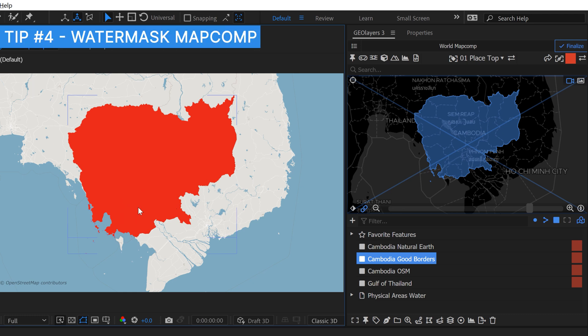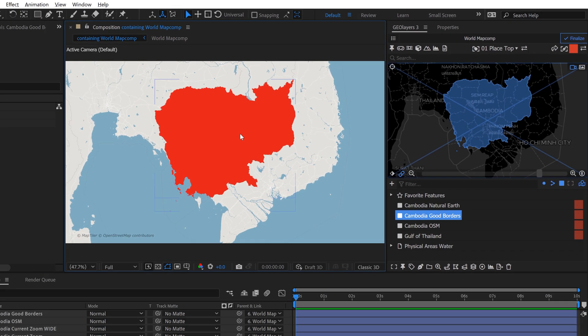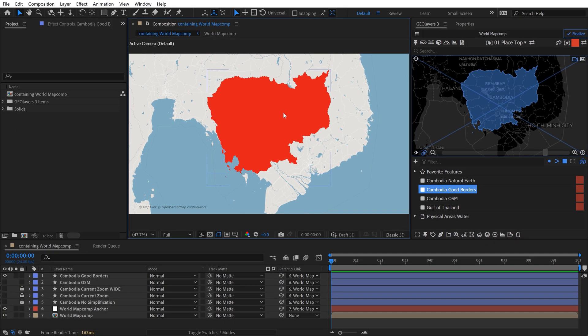And you know, if you don't want to put in the time, you can always put in the money. So if you want to join the Map Tyler premium data plan, you get access to what's called a water mask comp.